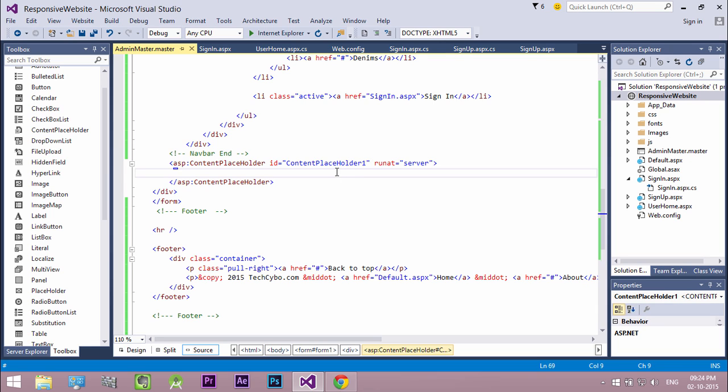A content placeholder control defines the region for content in a master page, and renders all text, markup, and server controls from a related content control found in a content page. That is, content placeholder displays contents from webforms that are associated with the master page.